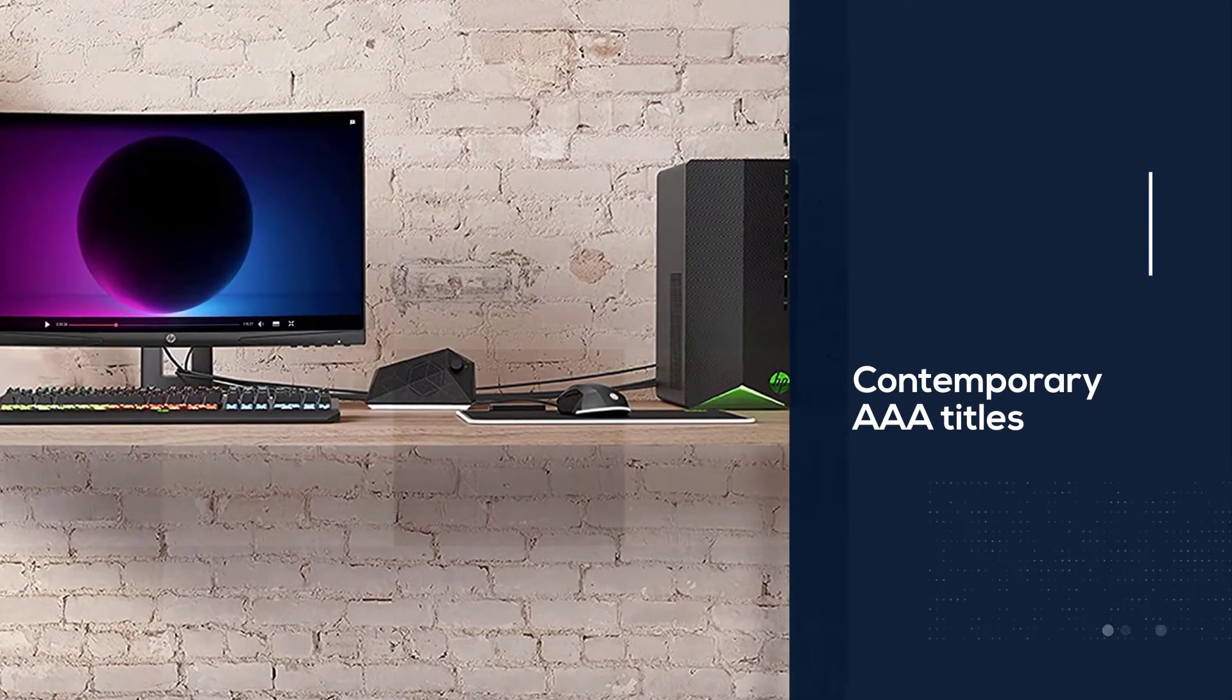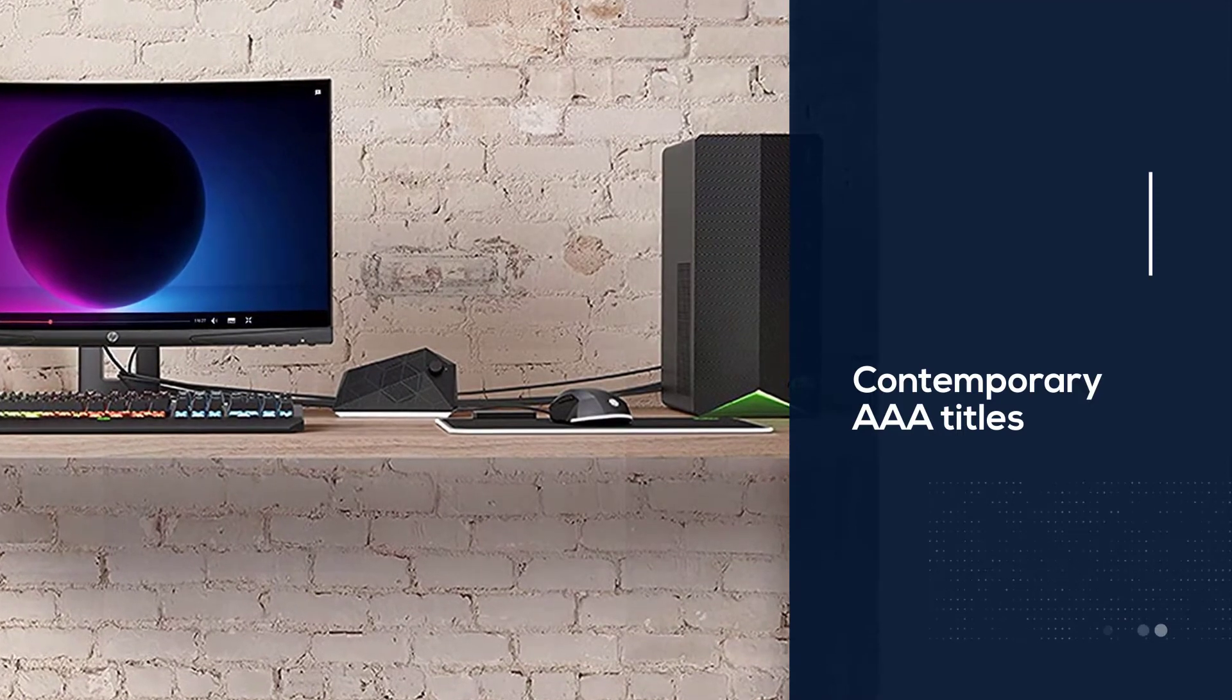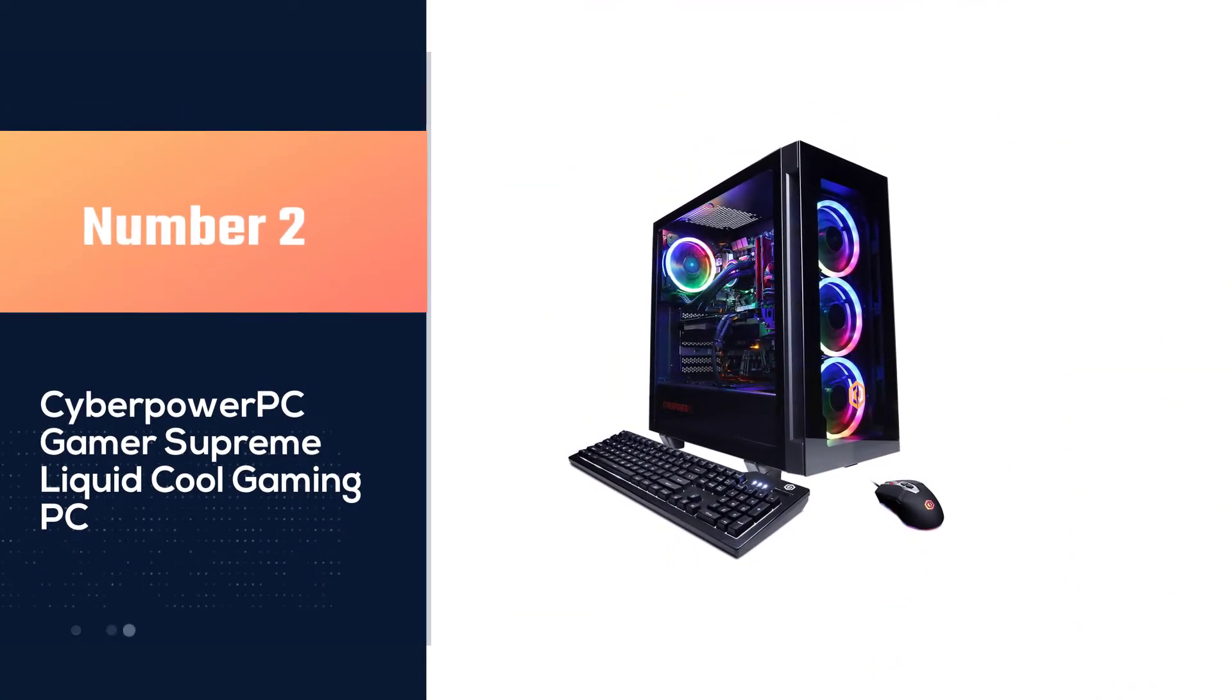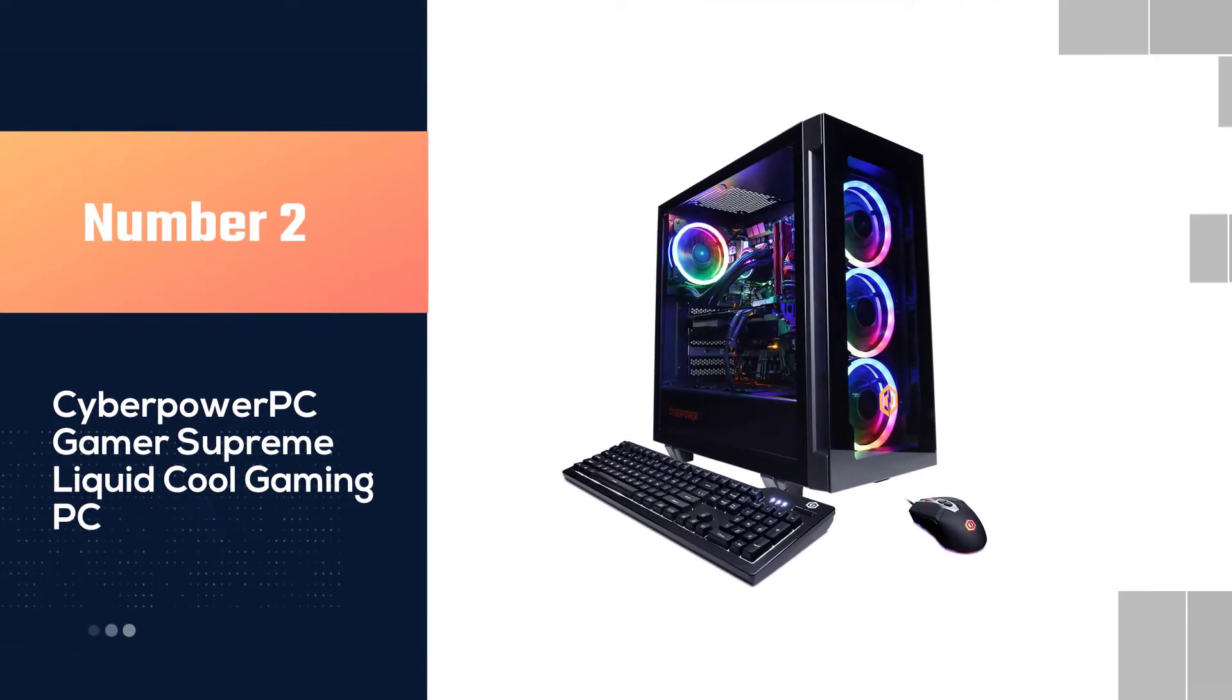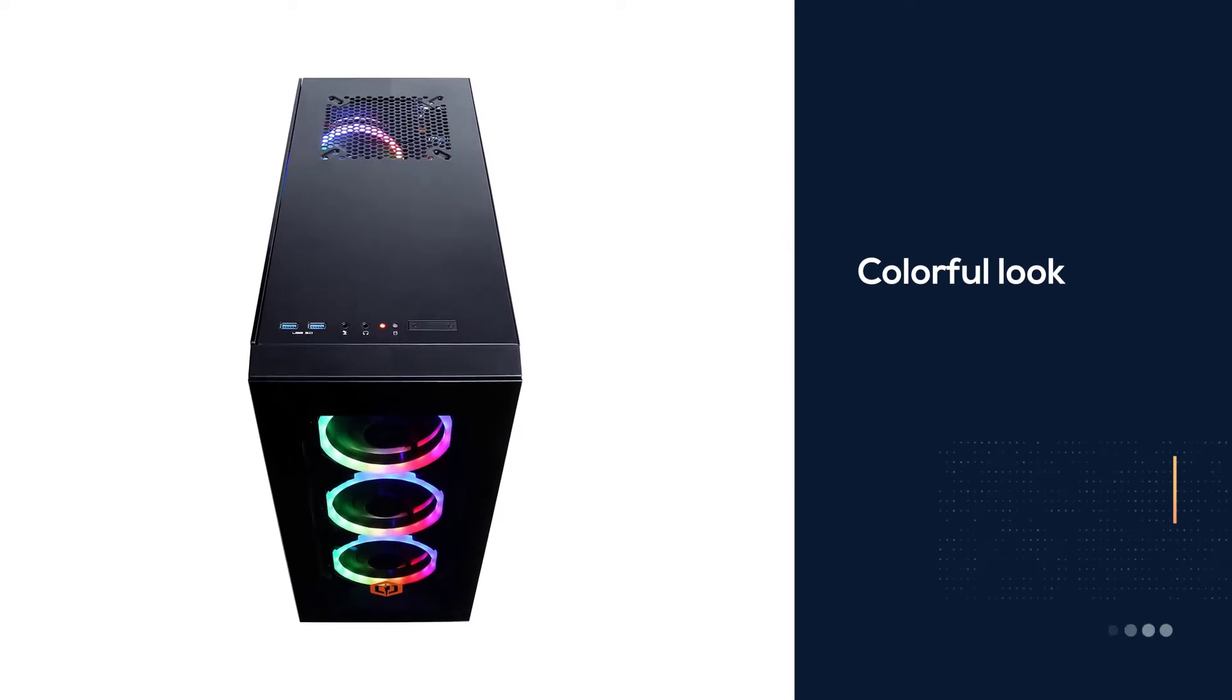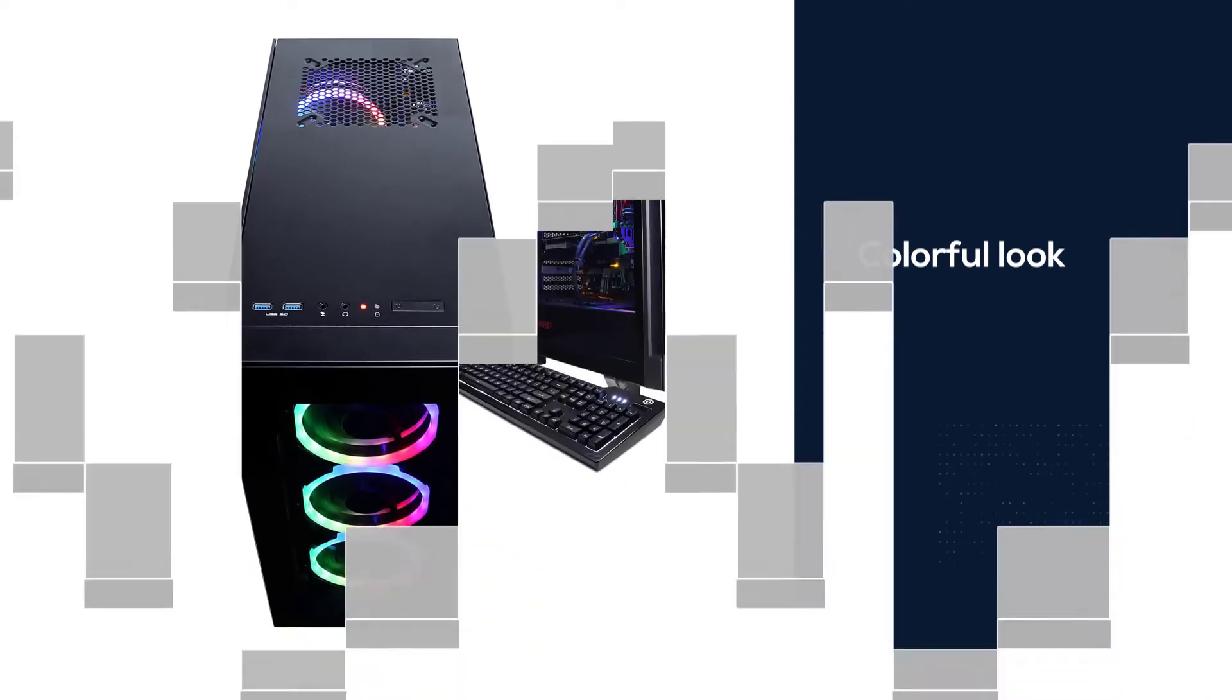Number two: CyberPowerPC Gamer Supreme Liquid Cool Gaming PC. If a gamer is dead set on getting a PC that's dripping with RGB coloring, then this CyberPowerPC prebuilt is the avenue to stroll down. This PC comes complete with the Ryzen 7 3800X and RTX 3060.